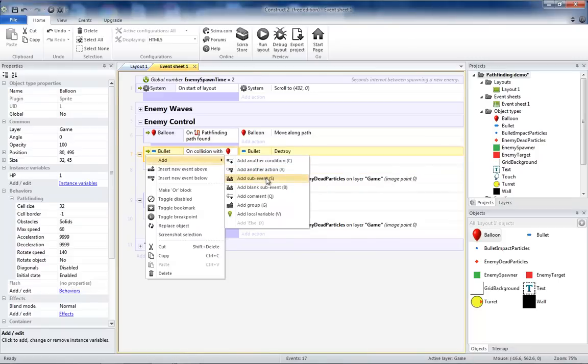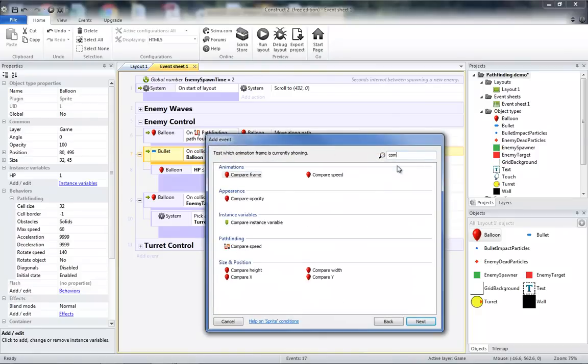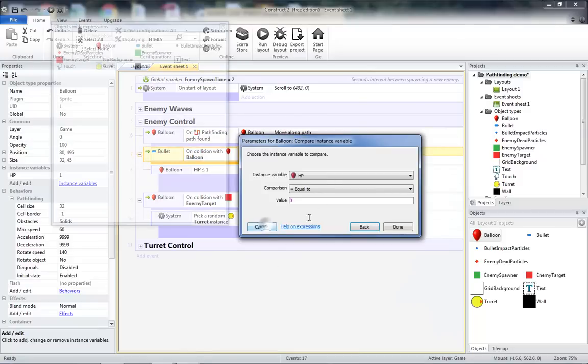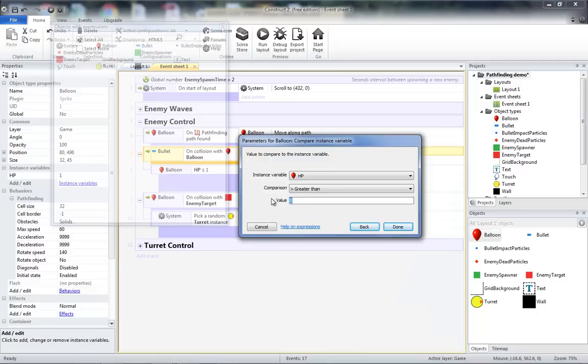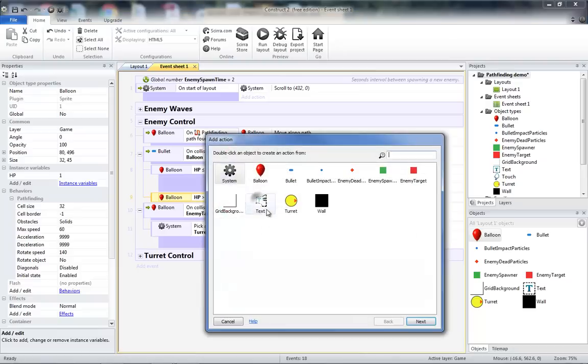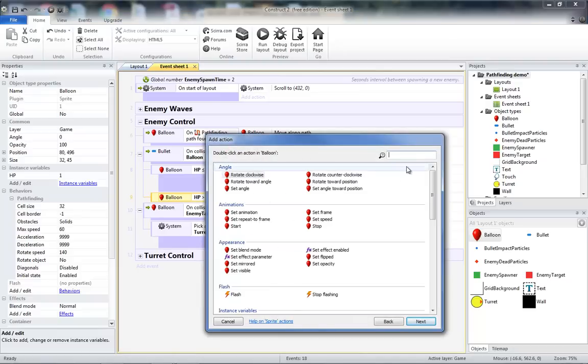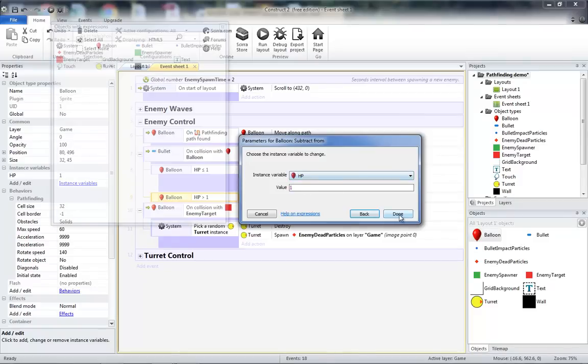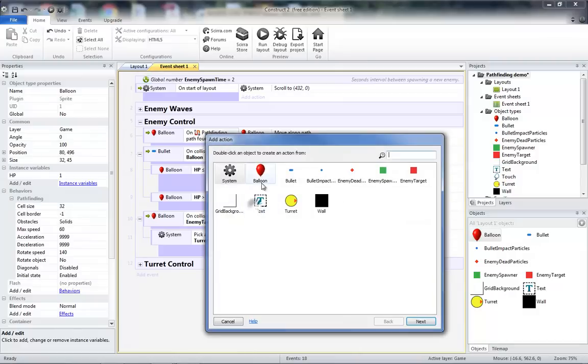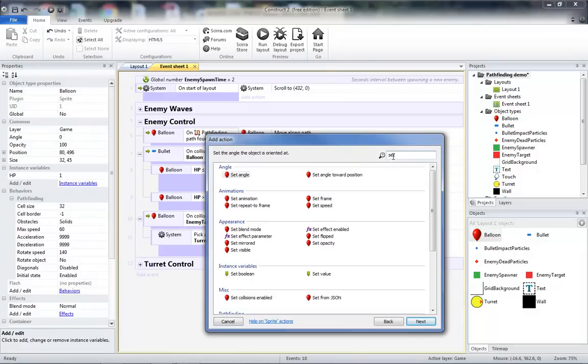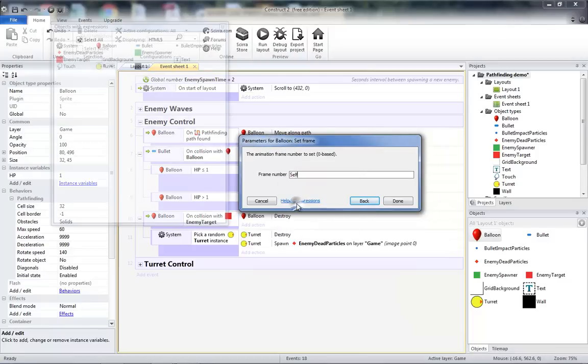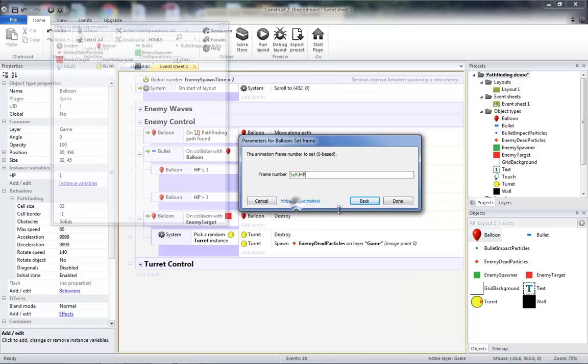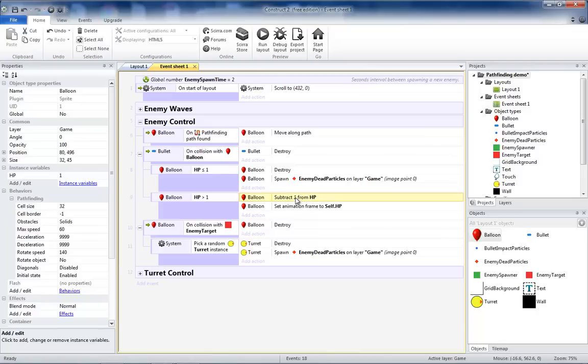Then we're going to add a new sub-event for when the balloon compare instance value, the HP is greater than one. What we're going to do if the HP is greater than one is we're going to take the balloon and subtract one from HP, and then we're going to set the animation frame to self.hp. What this will allow us to do is have a different frame for each type of balloon based on the amount of hit points it has.